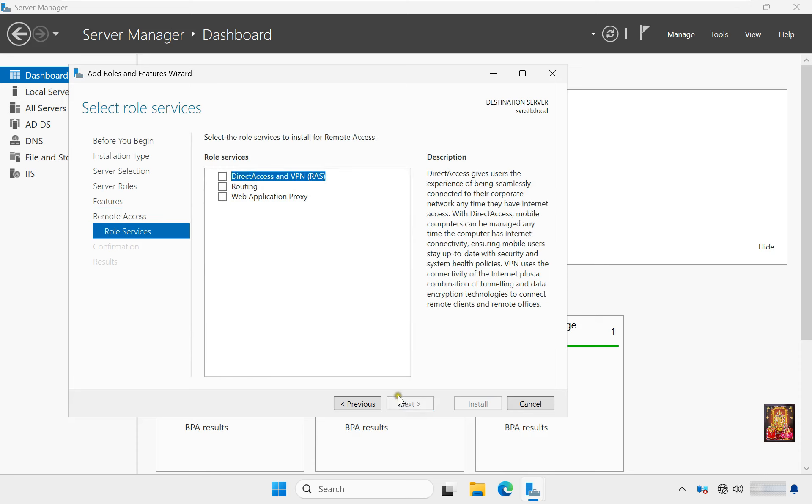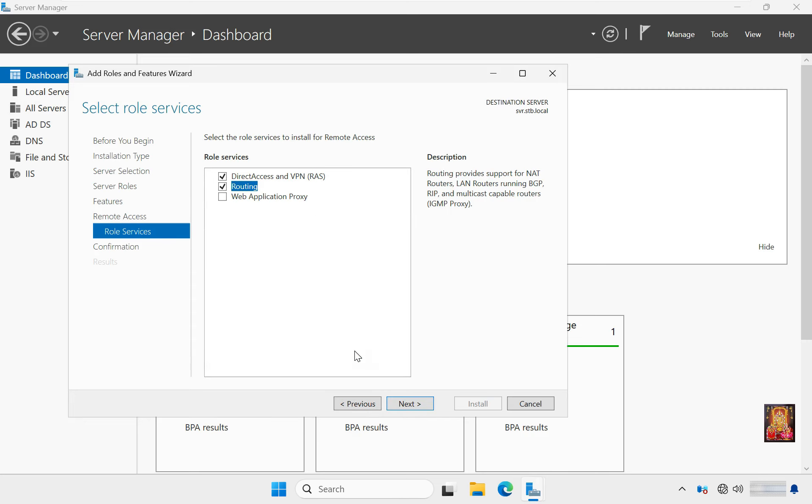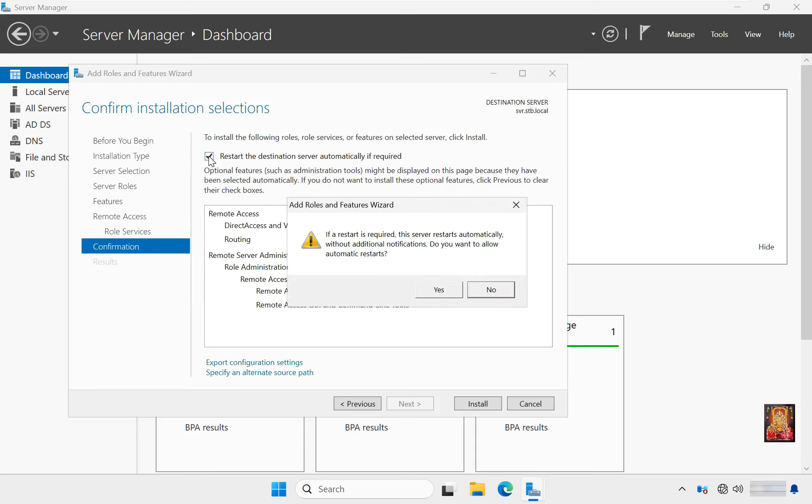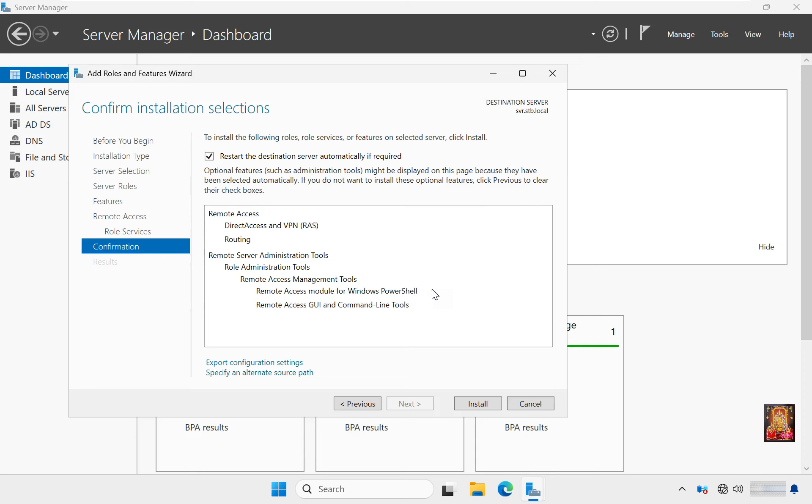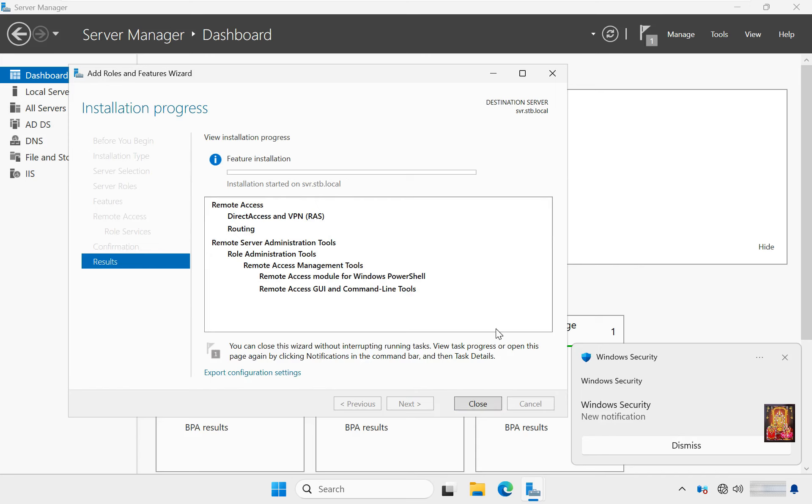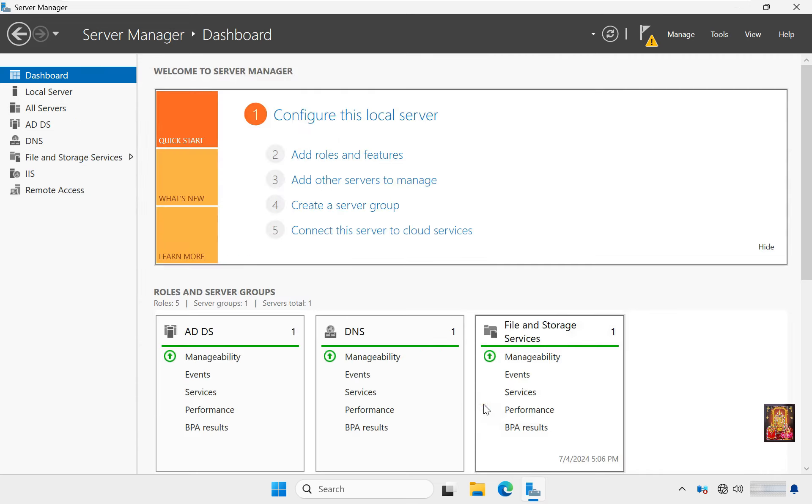Select role services, check Routing, click Add features. Click Next. Click on Restart the destination server automatically if required, click Yes. Click Install. You will have to wait until the feature installation finishes. Now the installation is completed, click on Close.